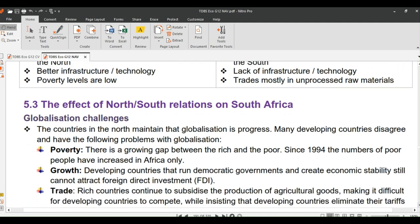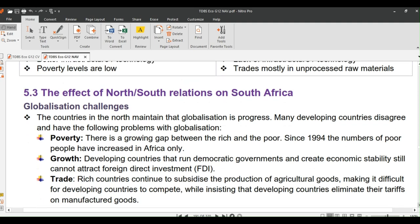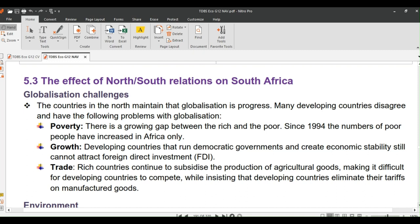Other differences: the term 'North' in this context refers to developed countries; the 'South' refers to developing countries. There is better infrastructure in the North and poor infrastructure in the South. Back to you, Viola.